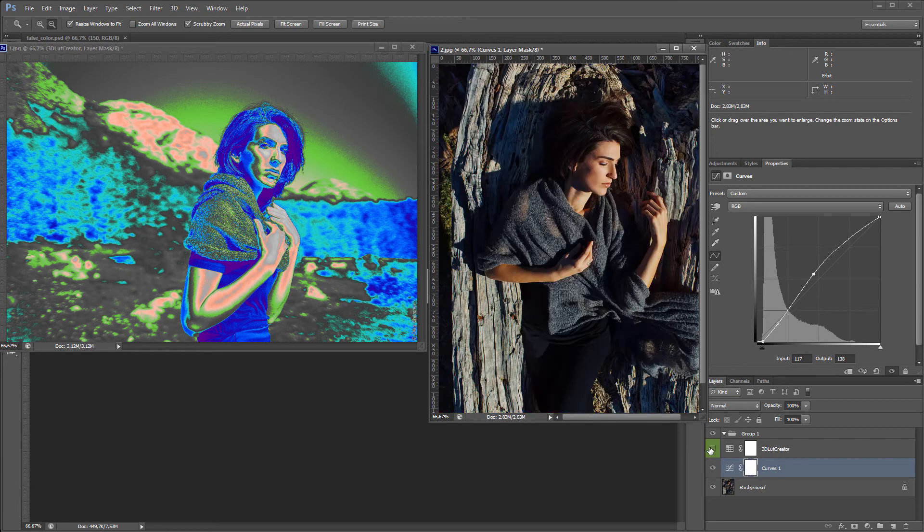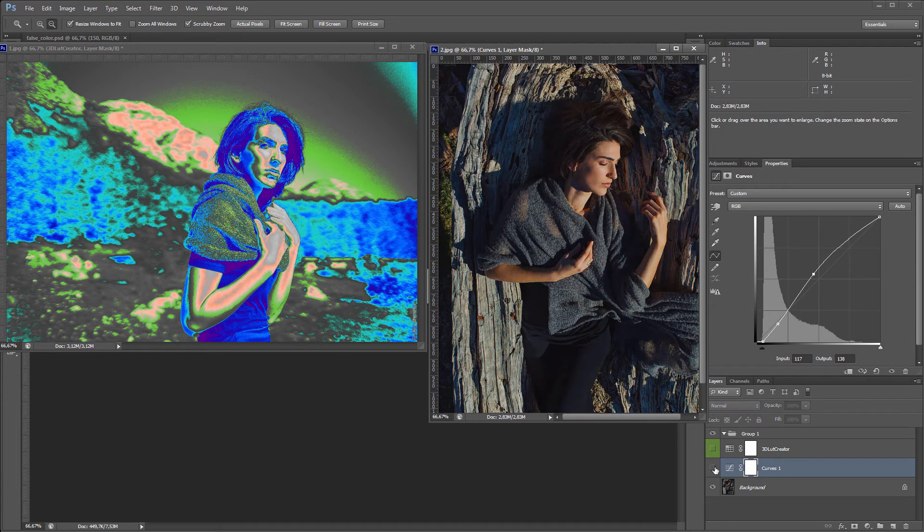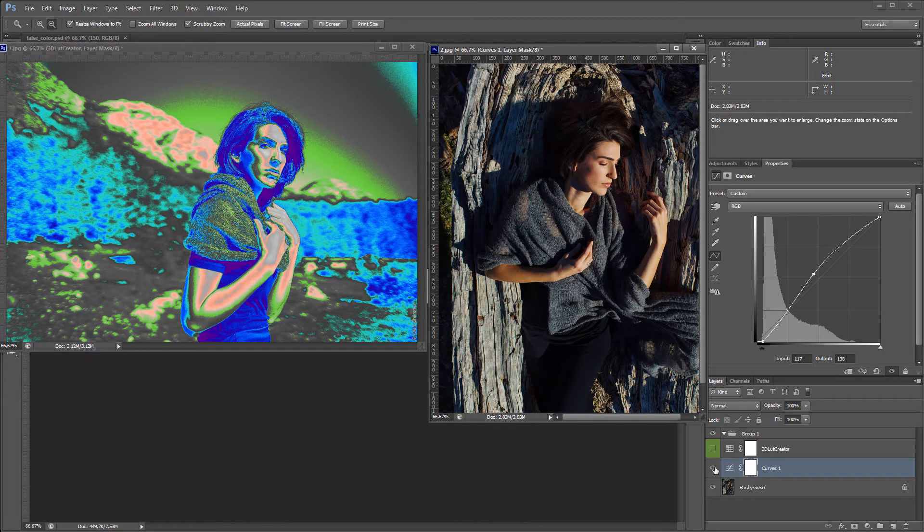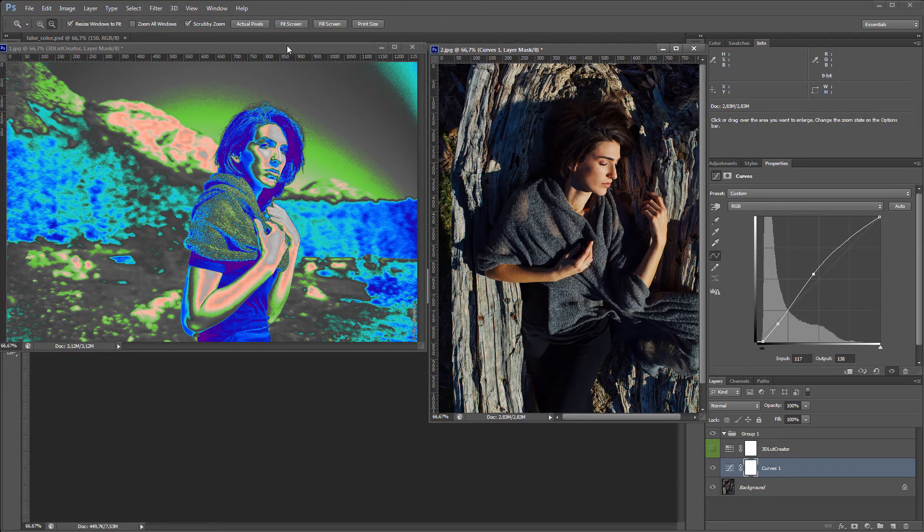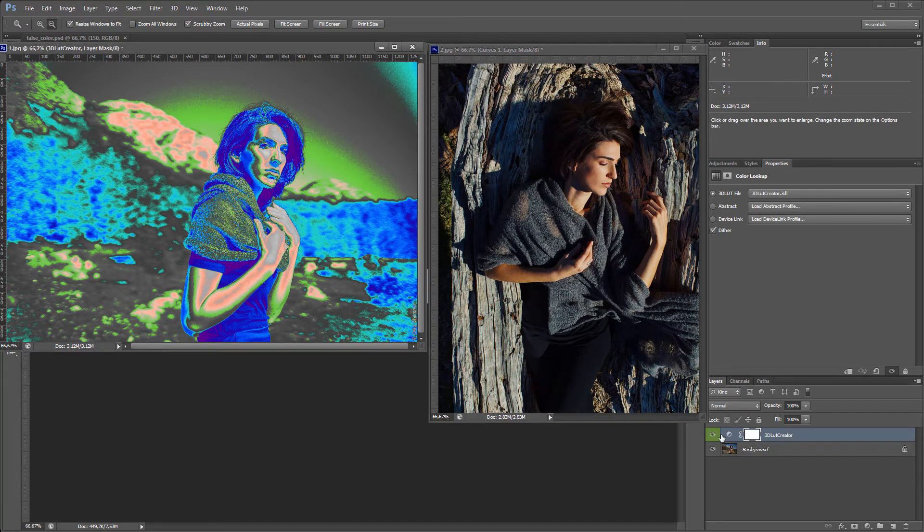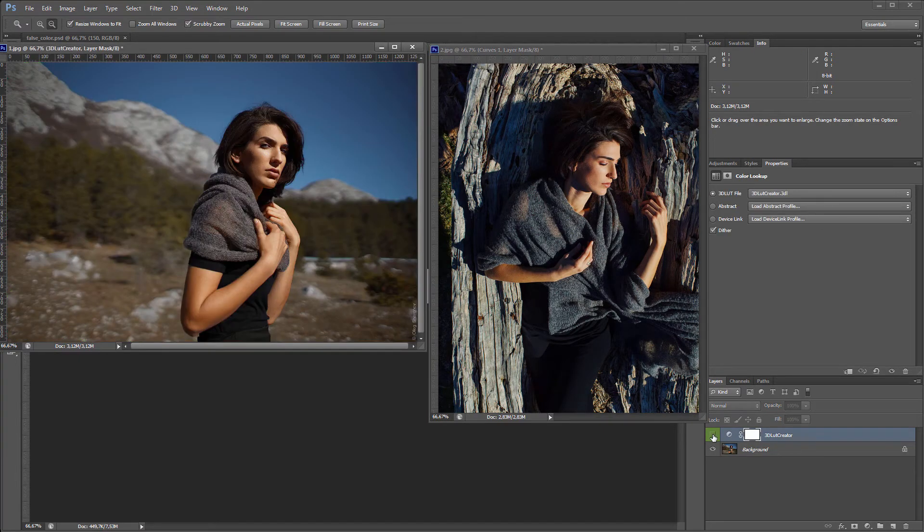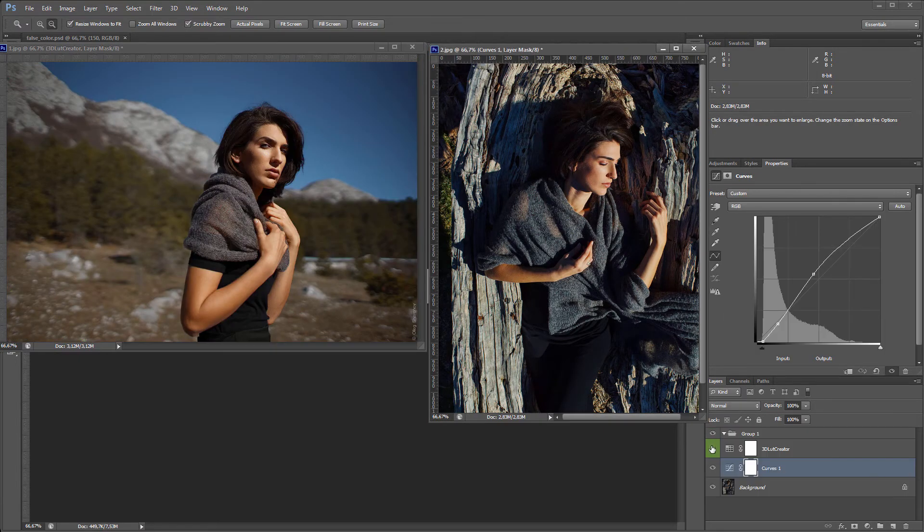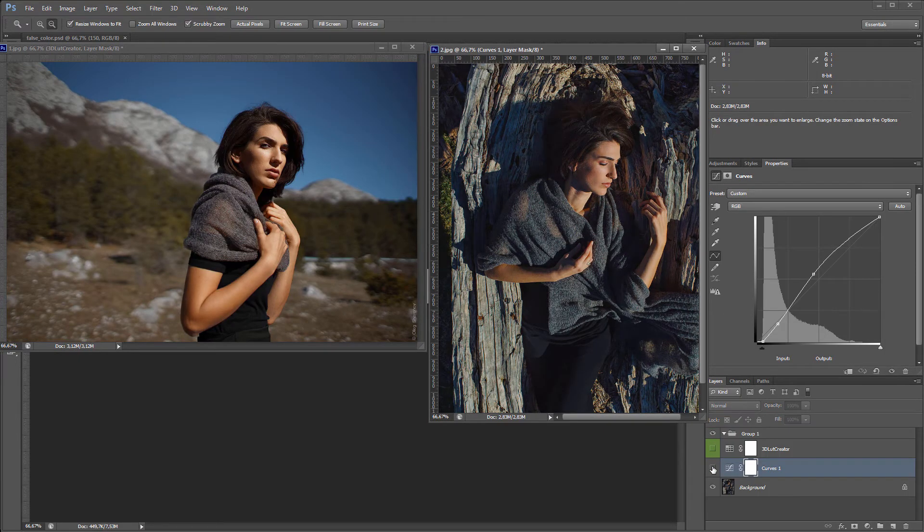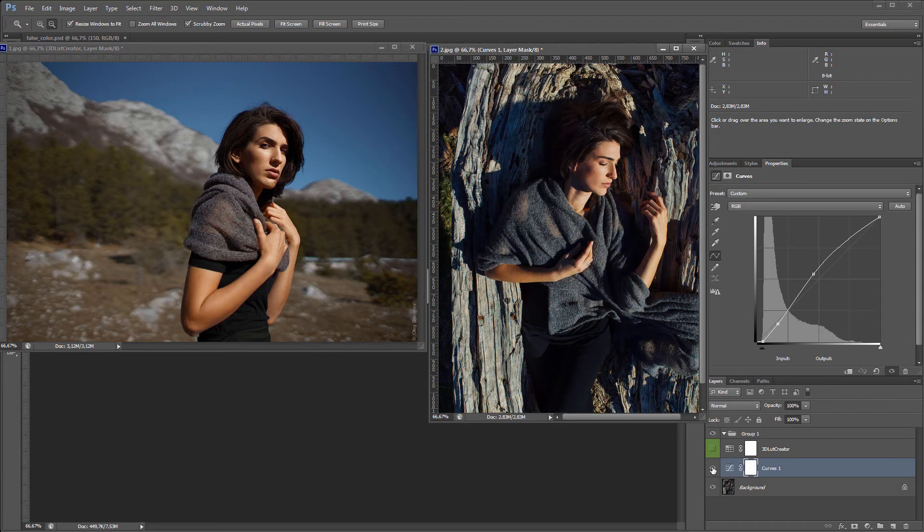Done. This is how the image looks now. Without curves. With curves. Let's compare with the first frame. That's what I had. And that's what happened.